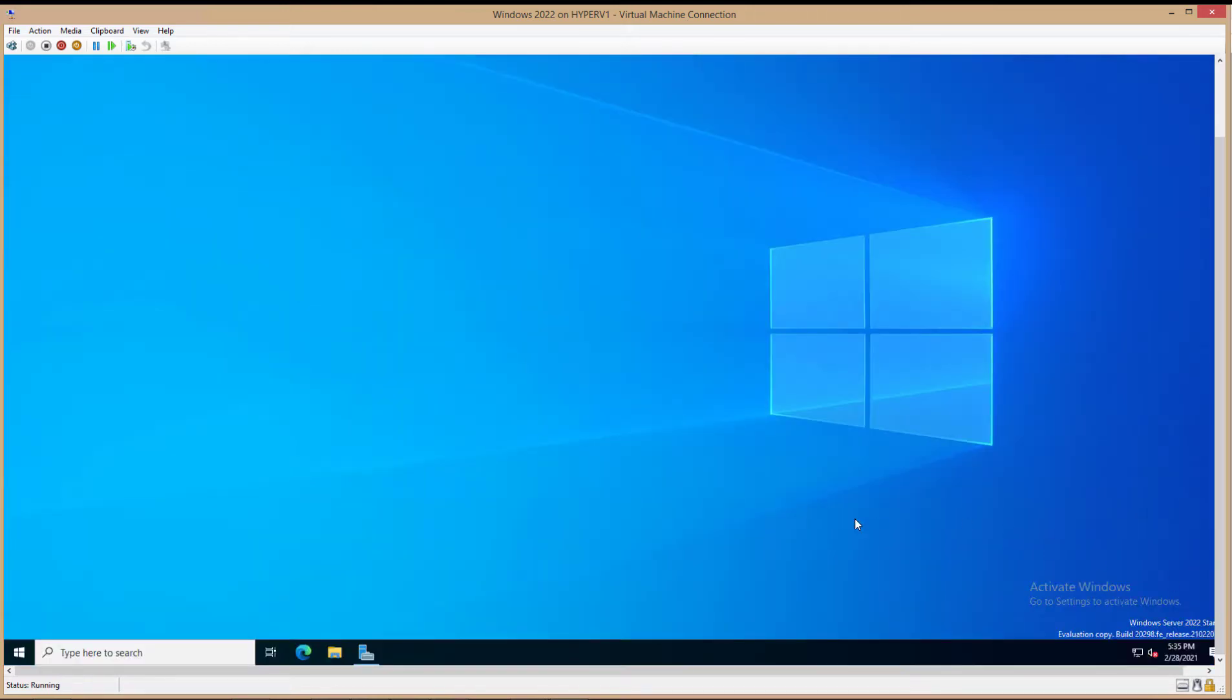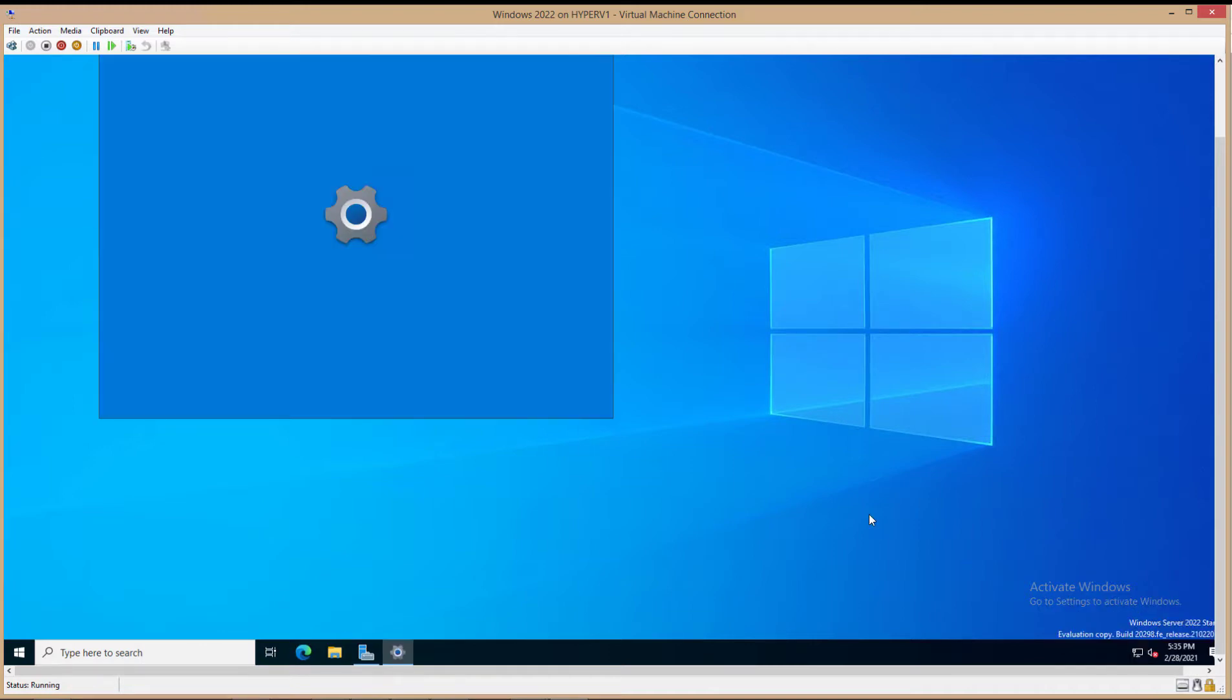In Windows Server 2022, I'm going to show you how to change the IP address. In the bottom right-hand corner, you'll see a picture of your network. You'll right-click on that and choose Open Network and Internet Settings.